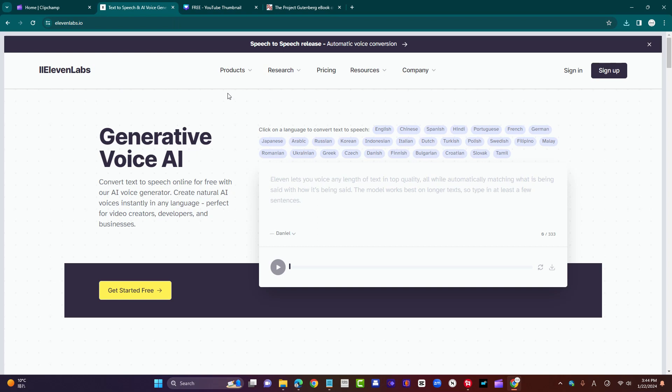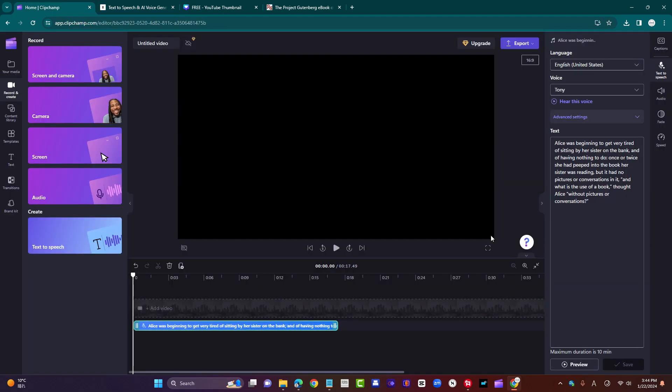Because its AI voices feel the closest to mimicking human voices. The level of nuance and detail you'll see in a minute is definitely ahead of the competition. No question about that. With Clipchamp,